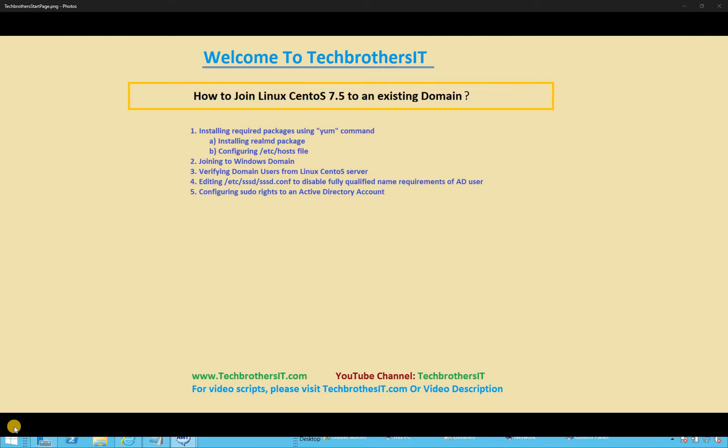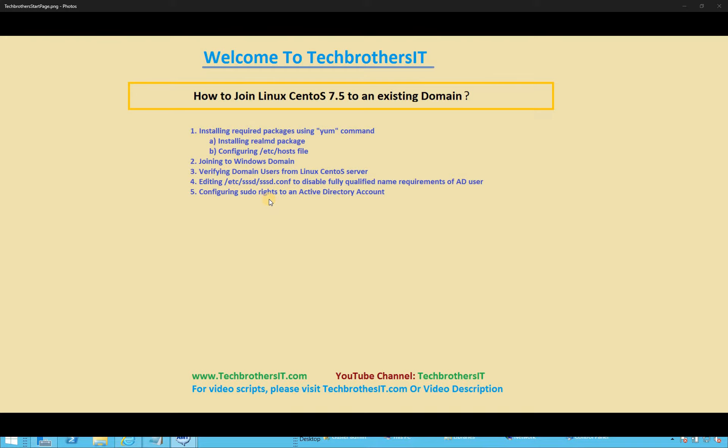One of the requirements for the user to look into Active Directory is that you need to put that user's fully qualified name. Like for example, Raza is the user in the domain, so I have to put Raza at my domain name.com or domain name.local. In order to avoid that, we would edit SSSD.config and we will disable that fully qualified name requirement. After that, we will use an Active Directory user, give the sudo rights onto this server and see how that works. Let's go.